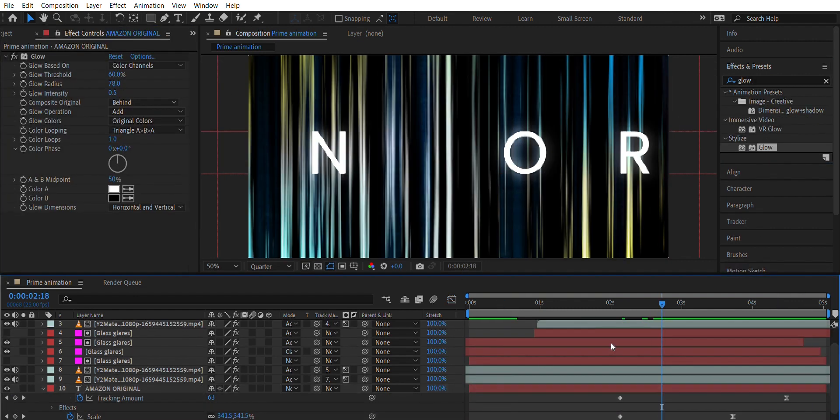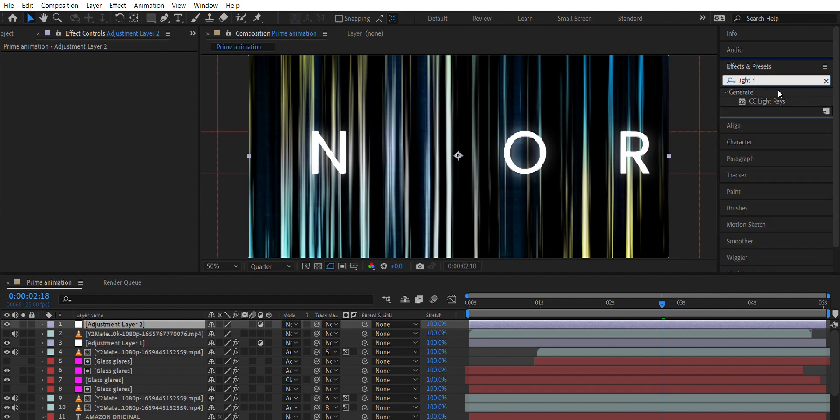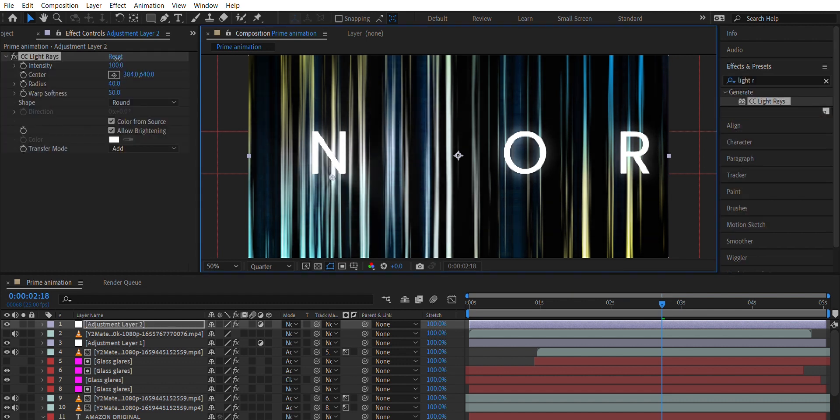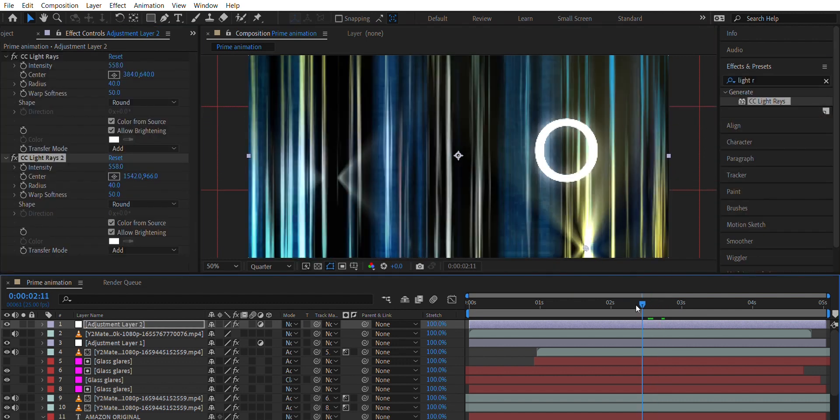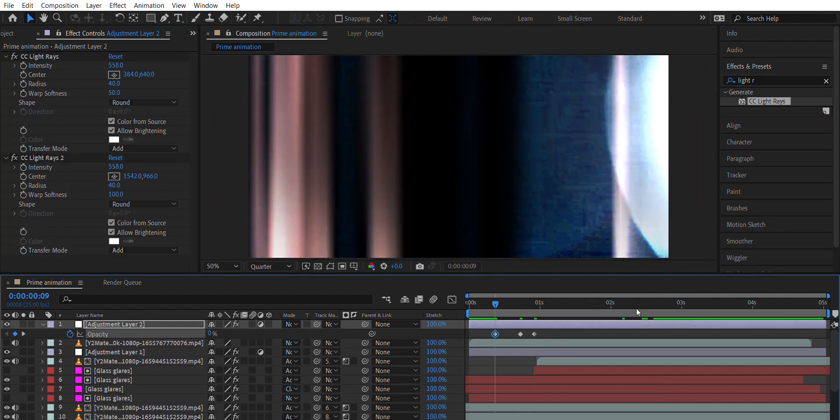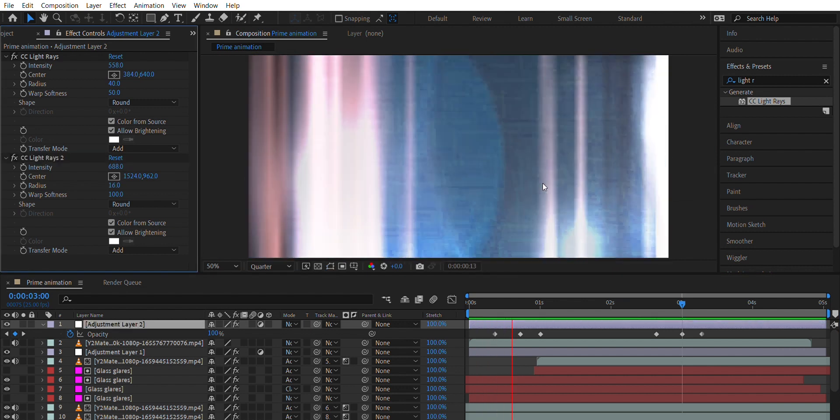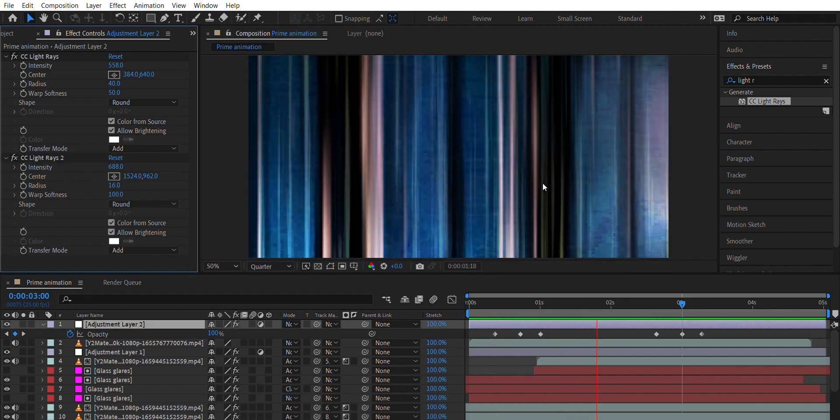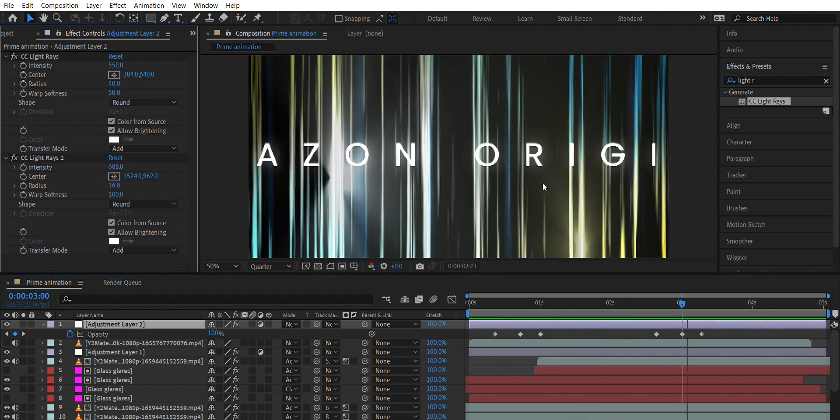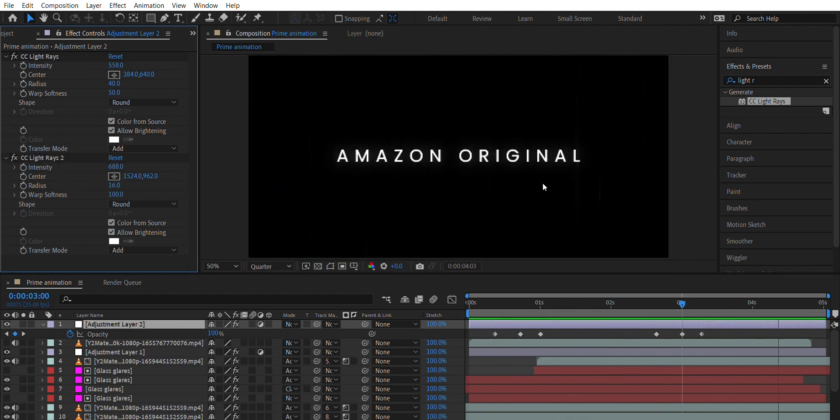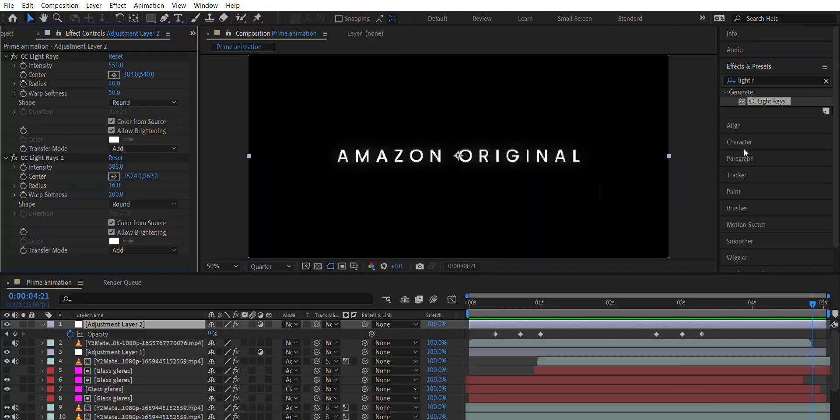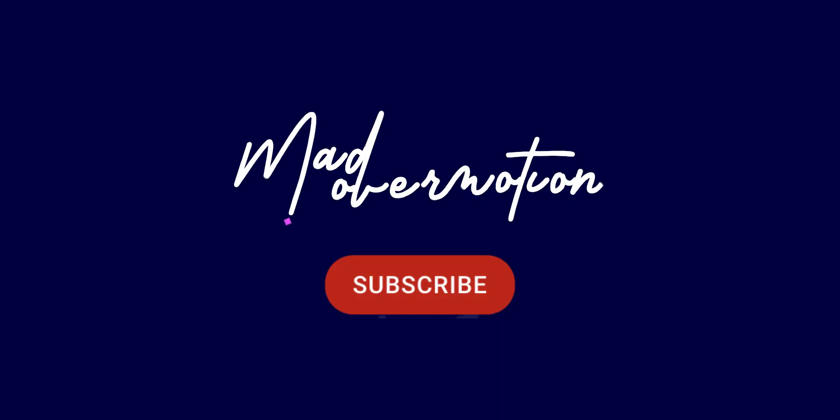Add Adjustment Layer and add CC Light Rays and animate Opacity to get glowing lights from the strip. And here we go. For more tutorials like this, subscribe to Mad Over Motion.